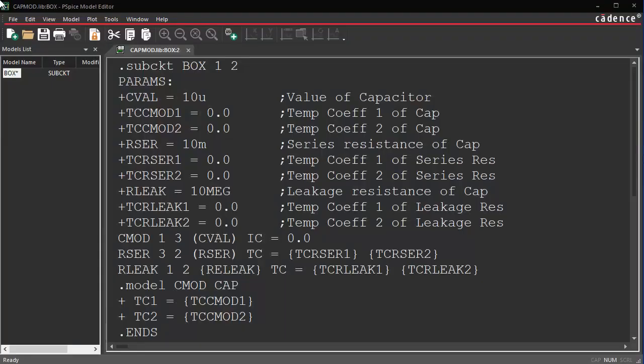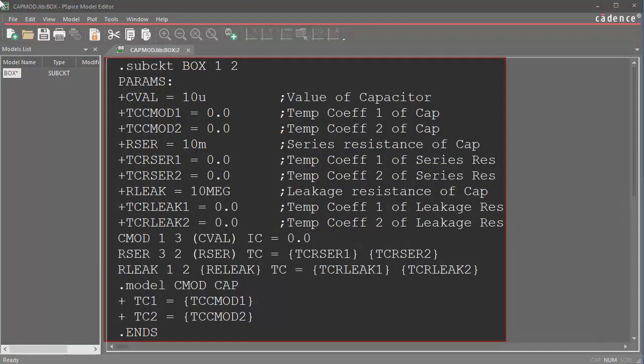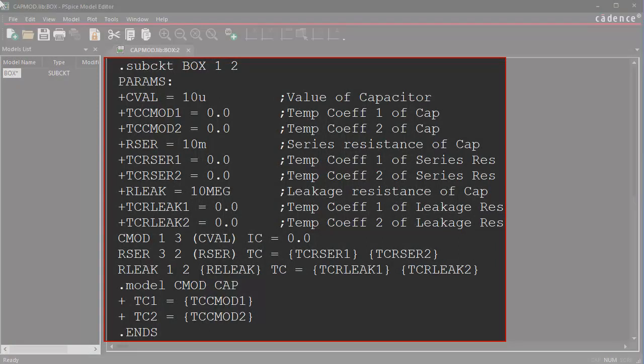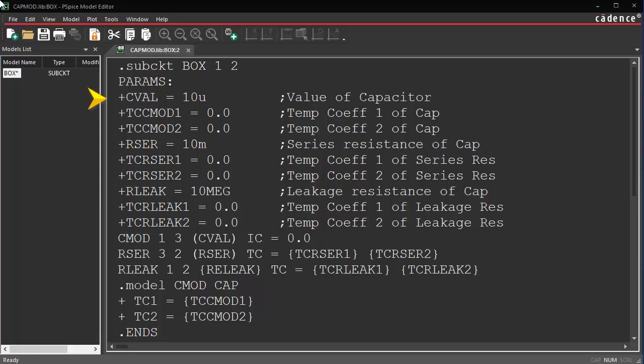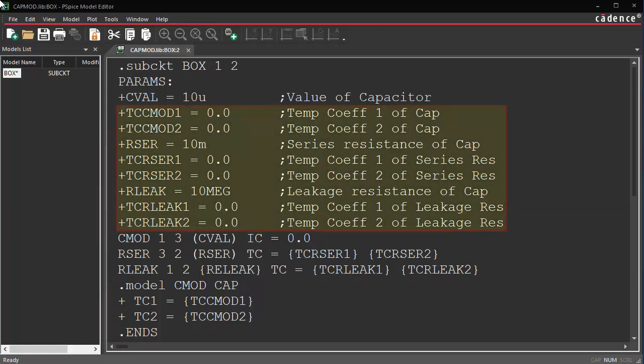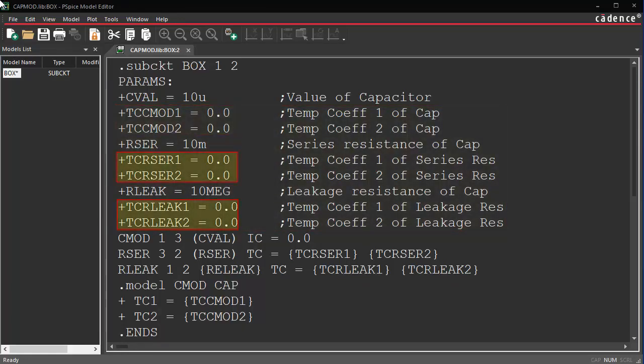Use PSPICE Model Editor to develop sub-circuits with internal device parameters and edit the parameters directly in schematic. In this example, you will first create library code to model a capacitor of 10 microfarad with its series compensation resistor of 10 micron and parallel leakage current resistor of 10 meg.